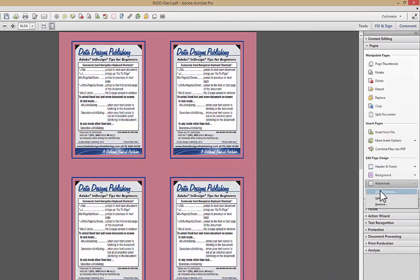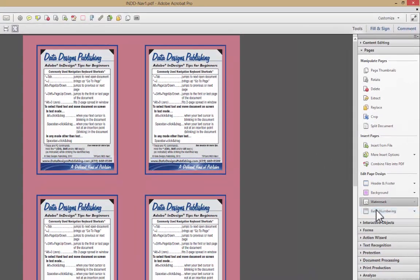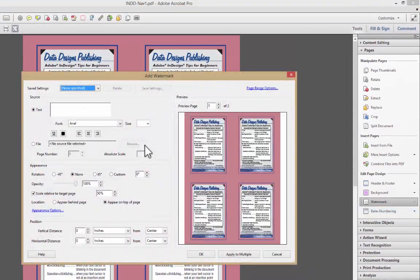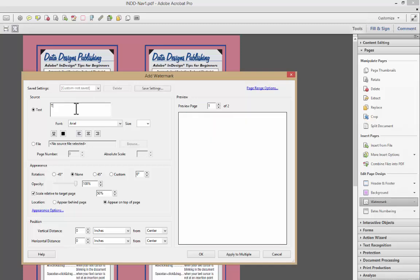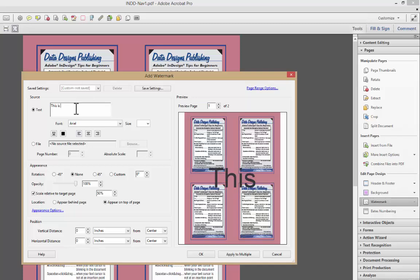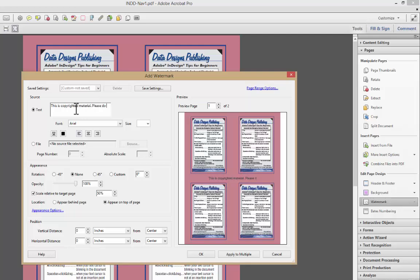A question that we get asked more often is, how do I add a watermark? Our watermark is just going to be text, and it's going to say, this is copyrighted material. Please do not copy, please do not make copies.